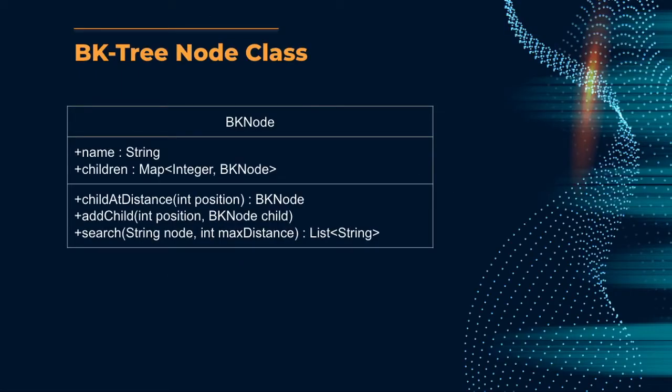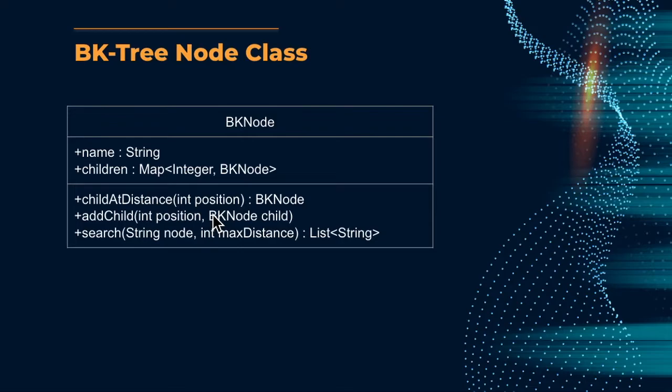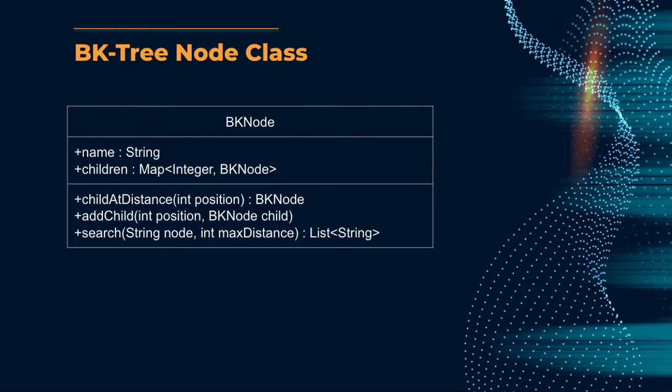The BK tree, like many other data structures, has an internal node class that we'll call BKNode. For the BKNode to be initialized, we will only need to pass in the string name, and for the child map, we'll just fill it out with addChild as we see fit in the add method within the main BK tree class. So the method childAtDistance and addChild will be helper node methods for our add method within the BK tree. Unlike the other two, the search method will actually carry the search operation, which will only be initialized within the main BK tree class.